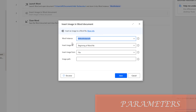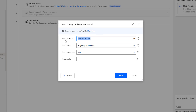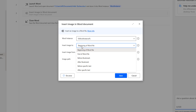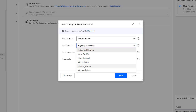First, we will see the parameters. The first parameter is the word instance — the instance which we have created at the time of the Launch Word action. The second parameter is Insert Image To. There are six options available: we can insert the image at the beginning of the word file, end of the word file, before a bookmark, after a bookmark, before specific text, or after specific text.